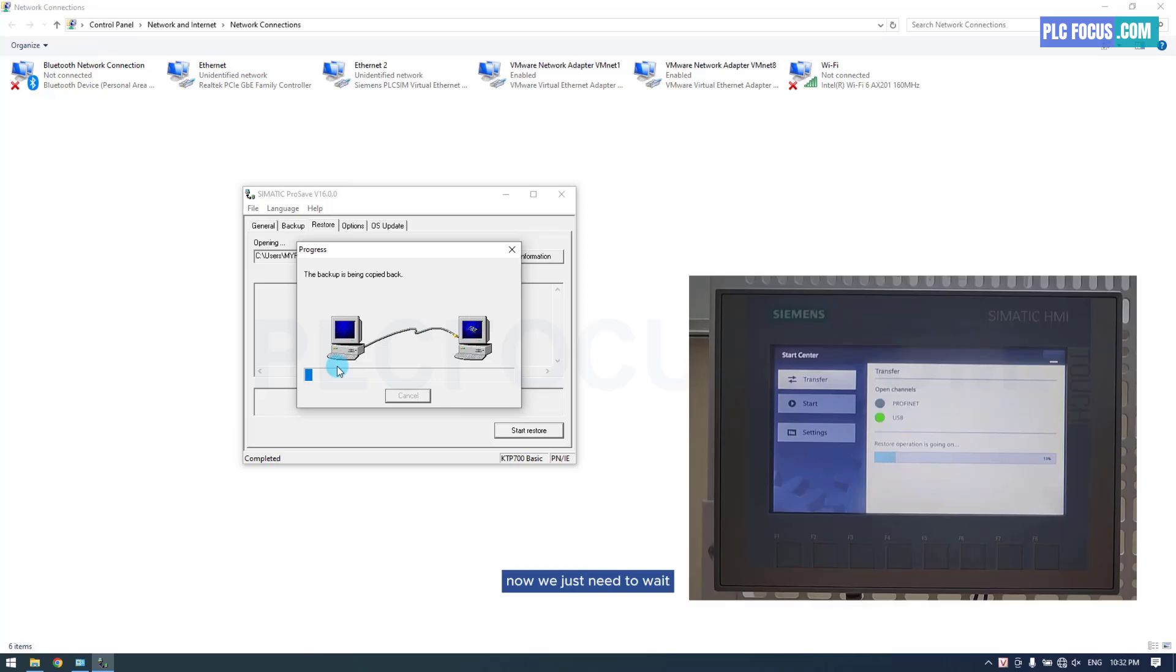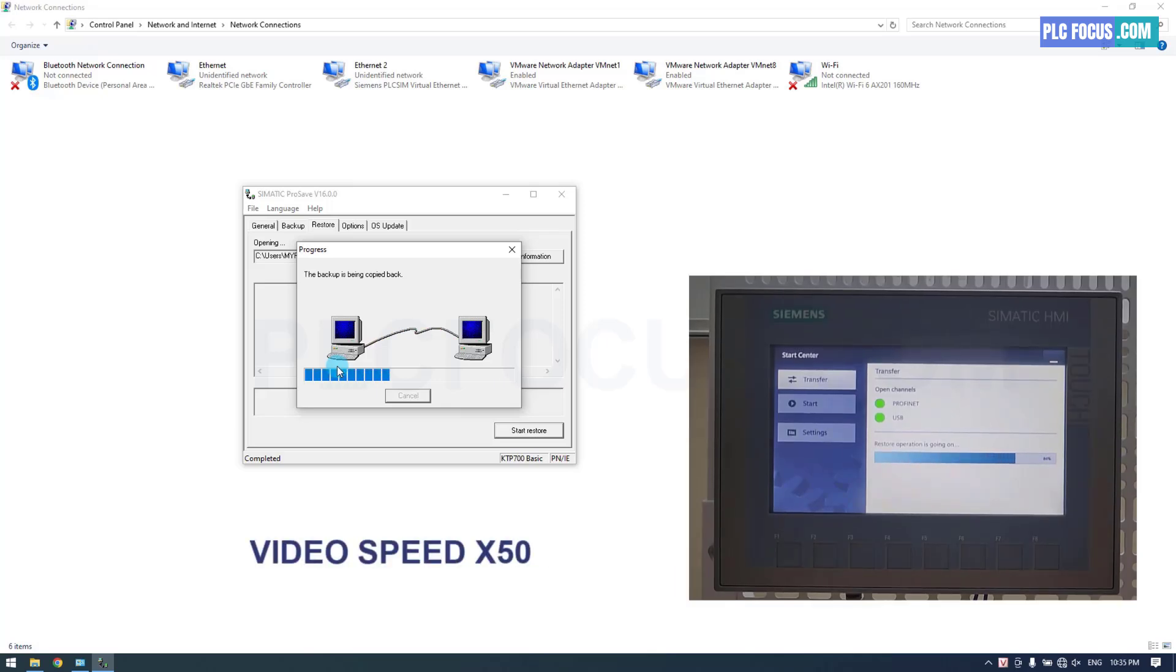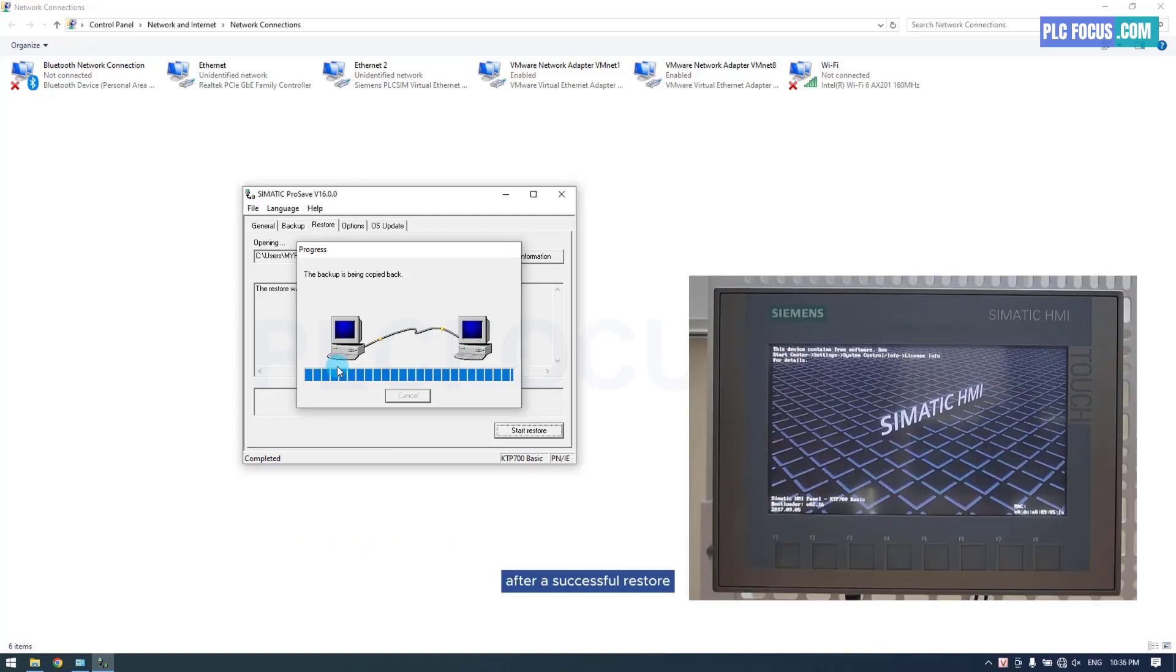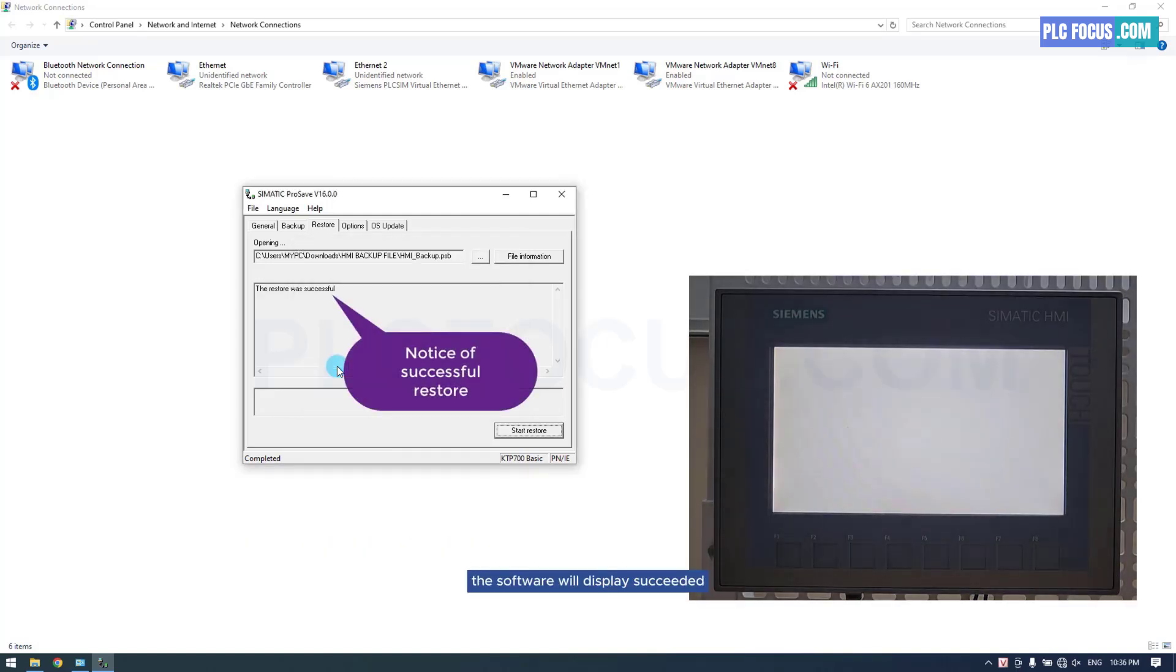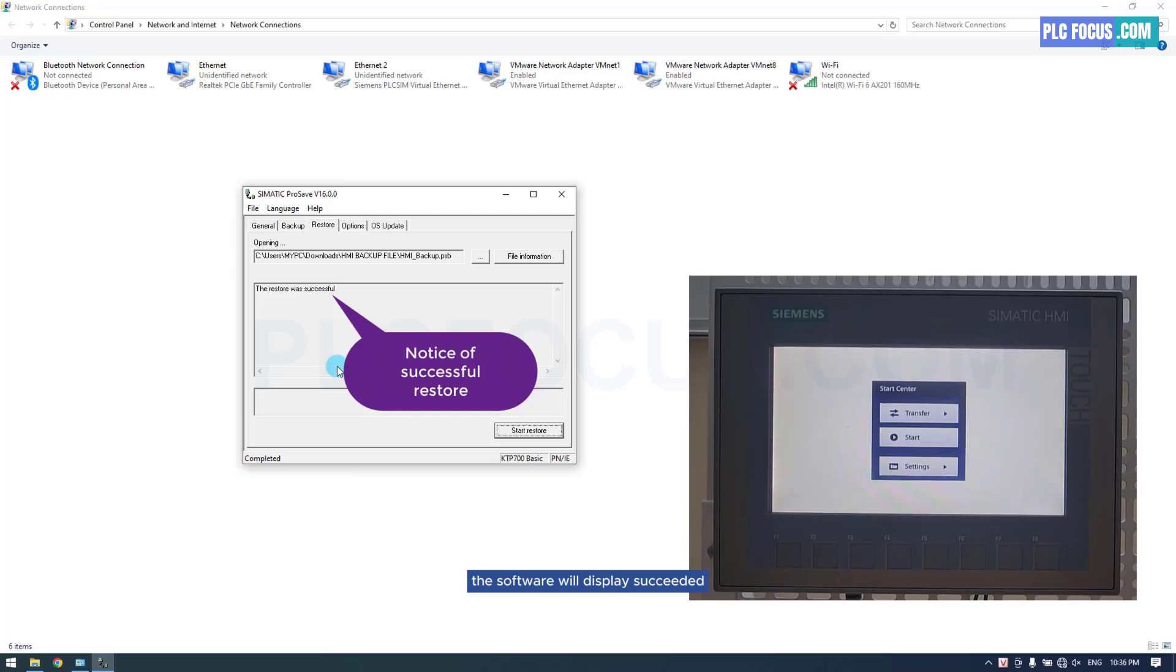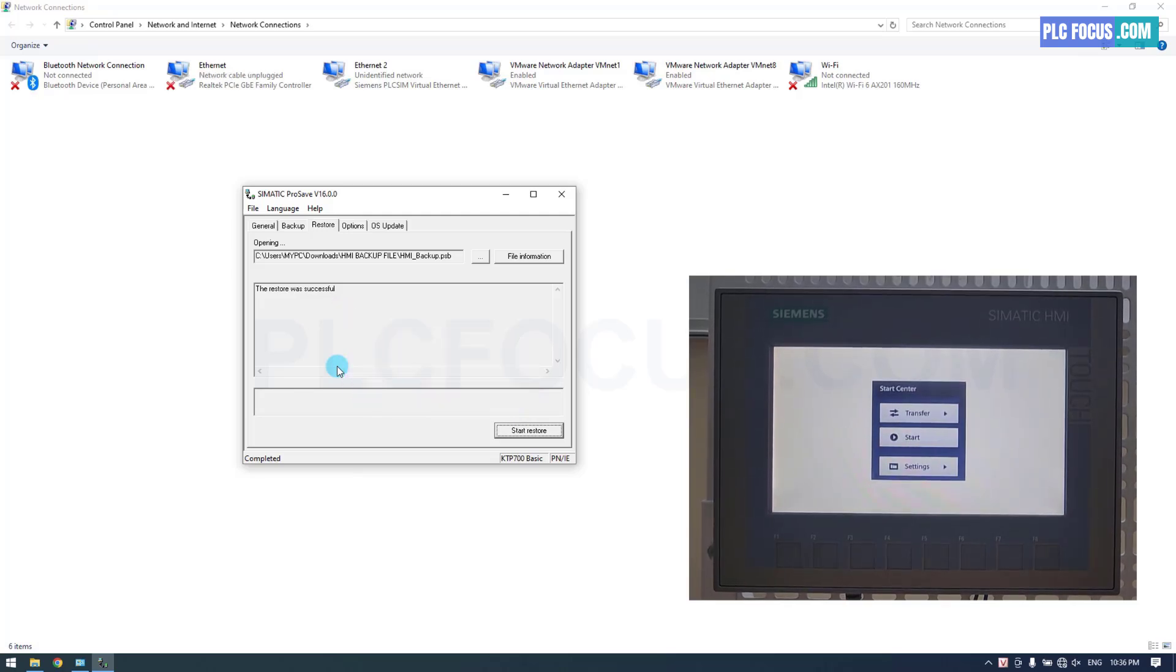Now, we just need to wait for the Restore process to complete. After a successful restore, the software will display succeeded. You will see more details.